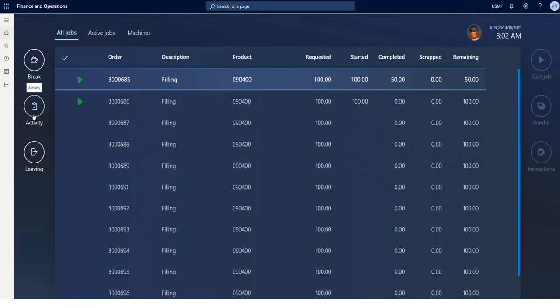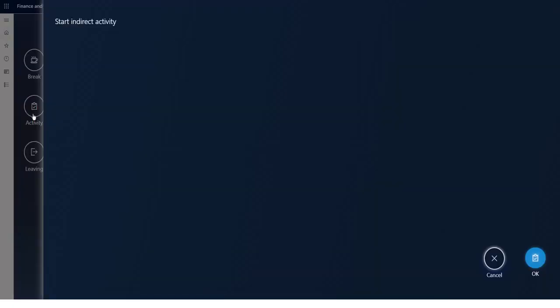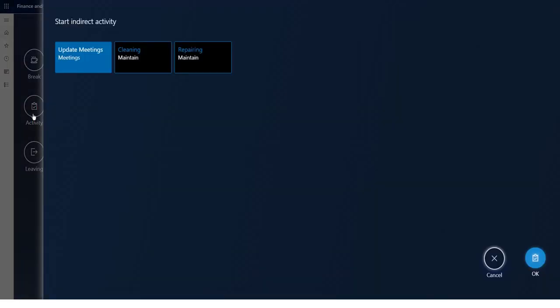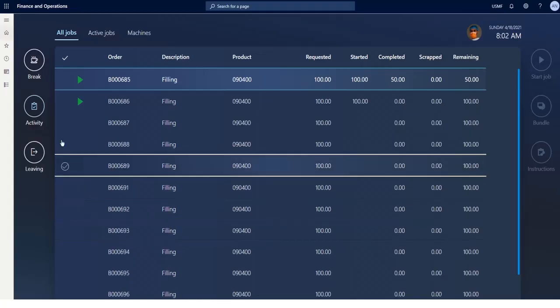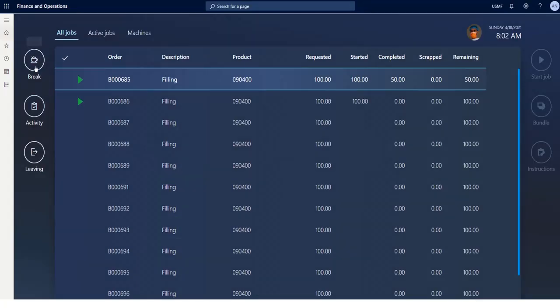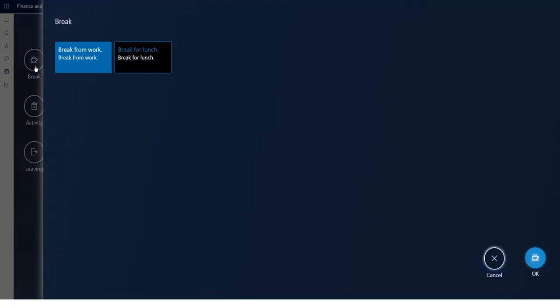First of all, I can register activities that don't concern the production job, like for example our daily update meeting. A second type is when I report my coffee or lunch break.